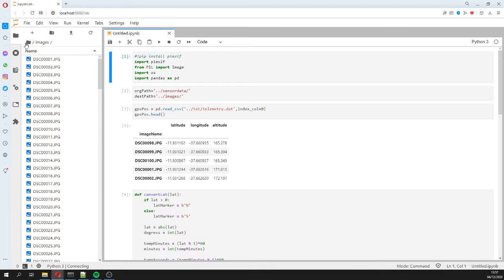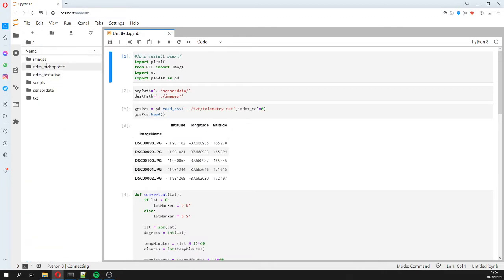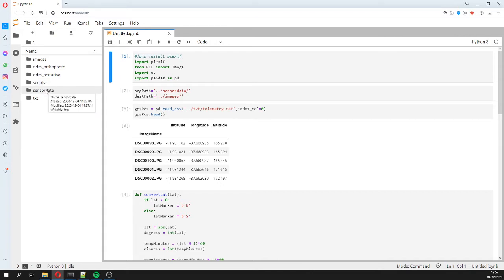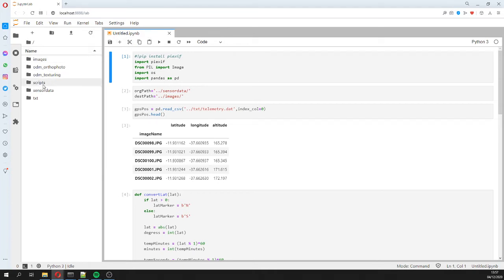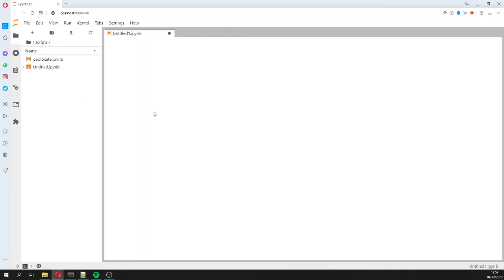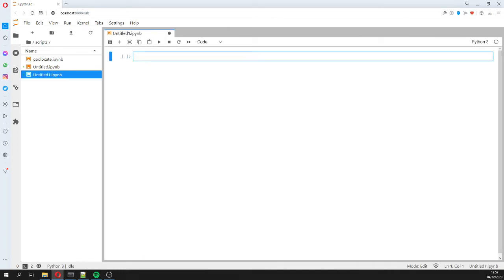And actually you are going to receive the image folder, well the empty image folder, the script folder, the sensor data but with just five files because this is not intended to run a complete orthophoto, this is just to show that the procedure works. And a txt file where there is the position data. So let's start, let's go to scripts and let's start a new notebook.